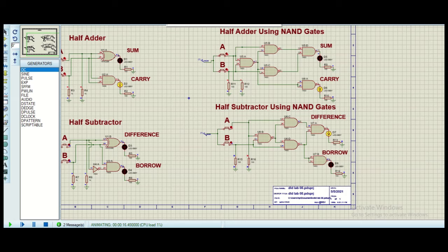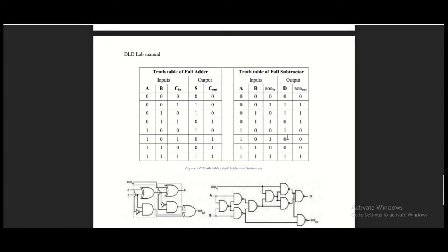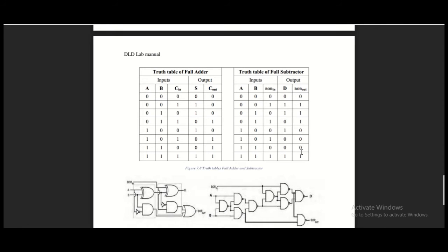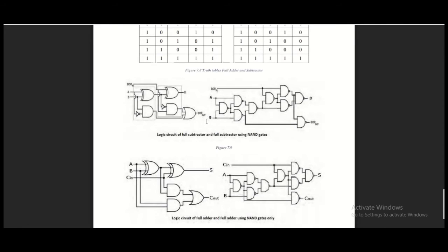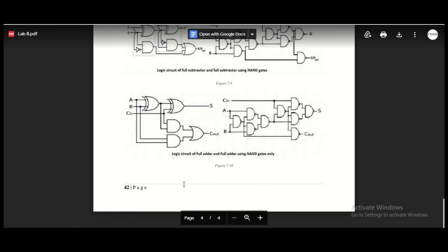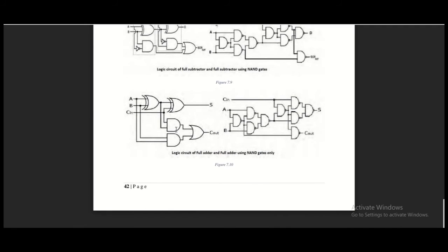Now we will move on to the next step where we will implement the circuit of full adder and full subtractor. For the full adder we have three inputs and two outputs, and also for the full subtractor we have three inputs and two outputs. That is because for the full adder we have the carry in and carry out, and for the full subtractor we also have borrow in and borrow out.